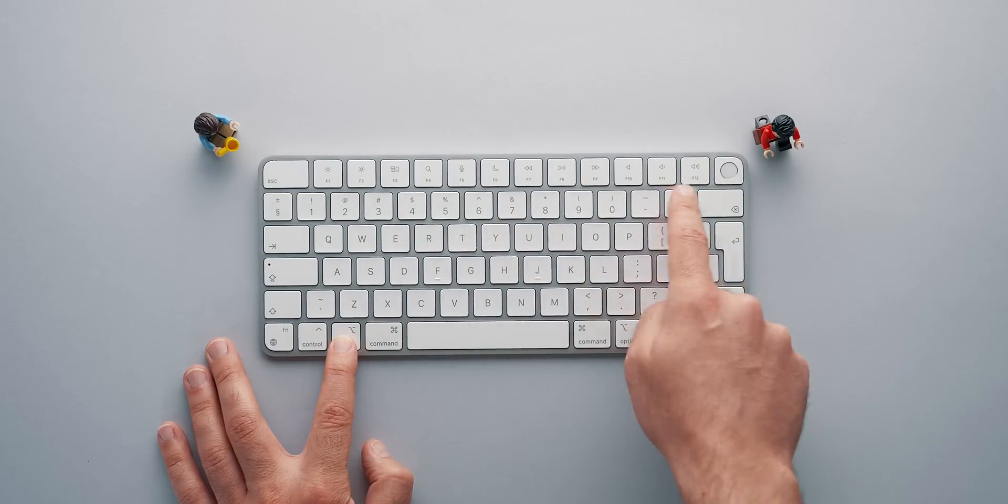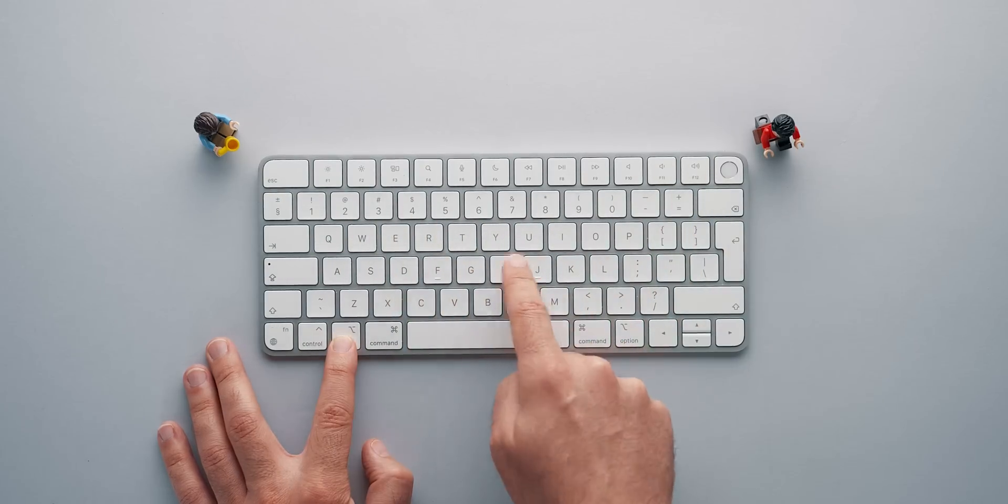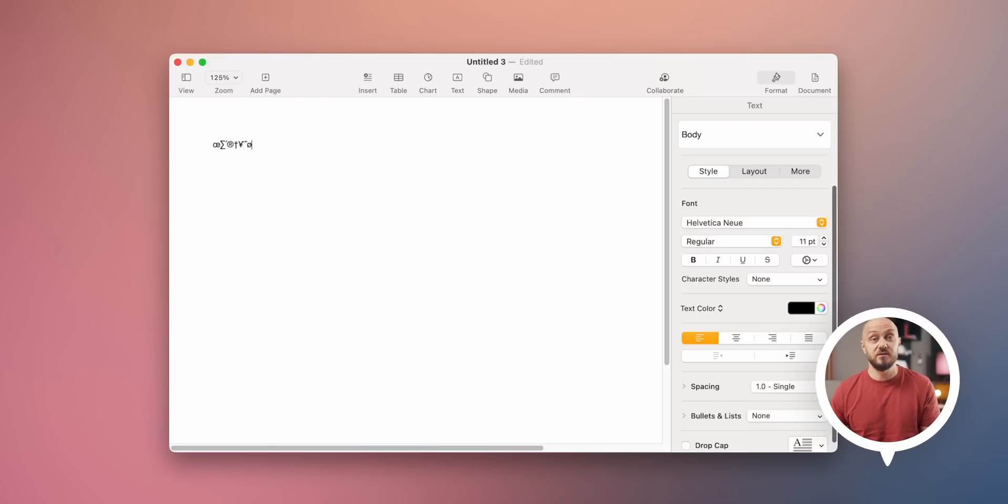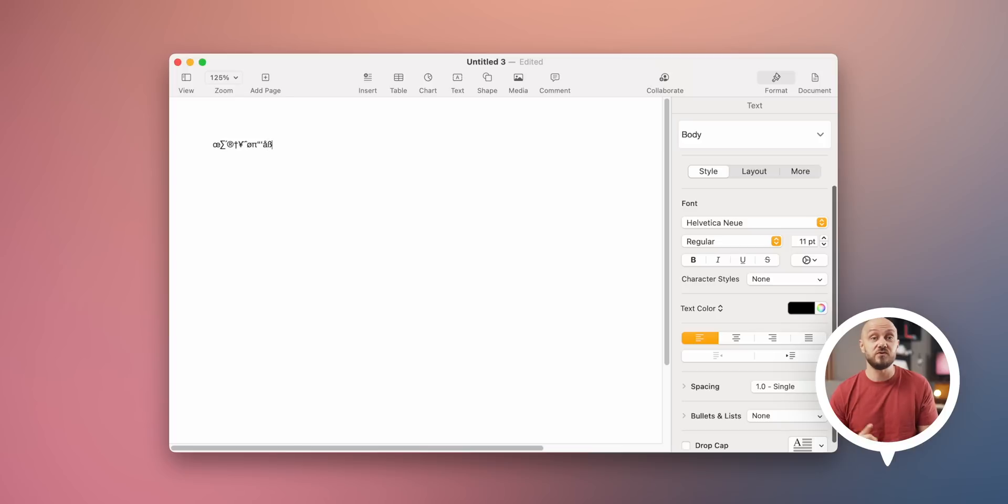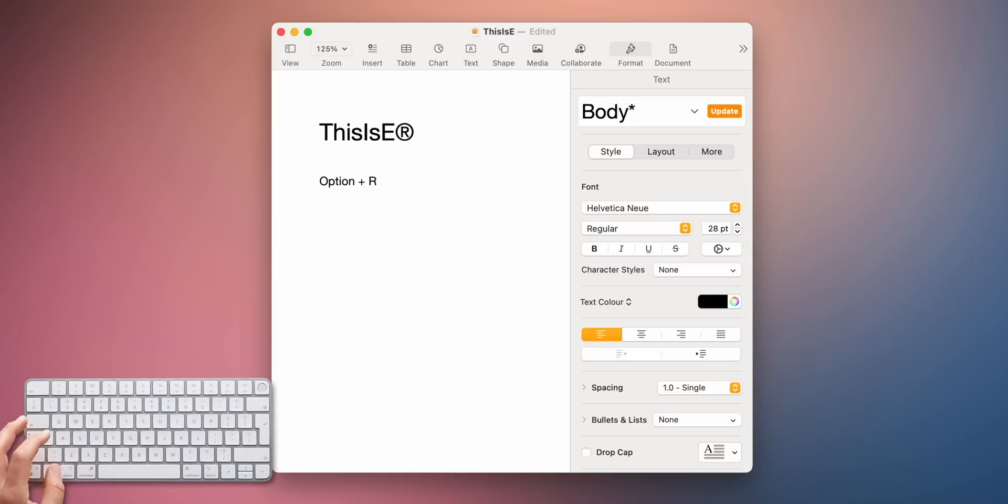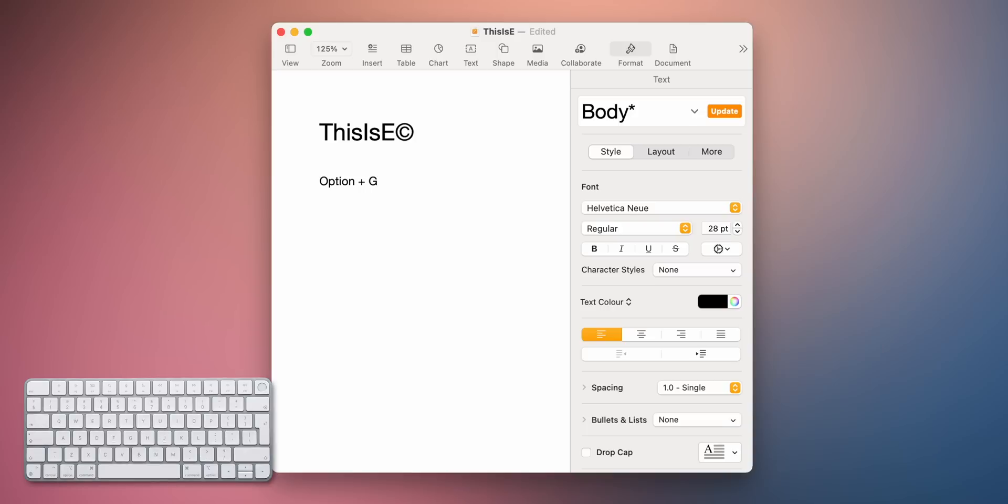I went ahead and started pressing the buttons on the keyboard while holding the Option key to see what would happen. While going through the letters, I figured you could type special characters. You don't need to know them all, but it's worth remembering the important ones like Option plus R for a registered trademark, Option plus 2 for a trademark, or the most popular Option plus G for copyright. No need to google them.